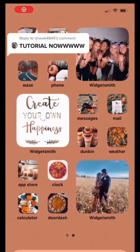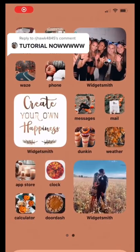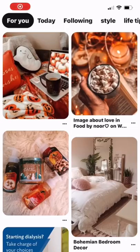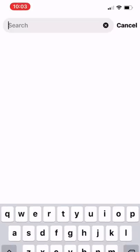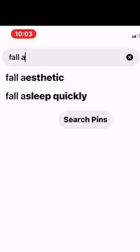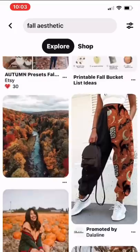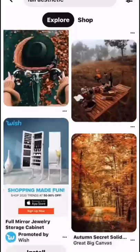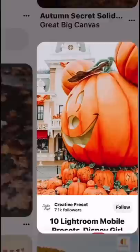Tutorial on how I made my iOS 14 home screen. First, I opened up Pinterest and searched the vibe I was going for. Then I looked around and saved any photos I liked.